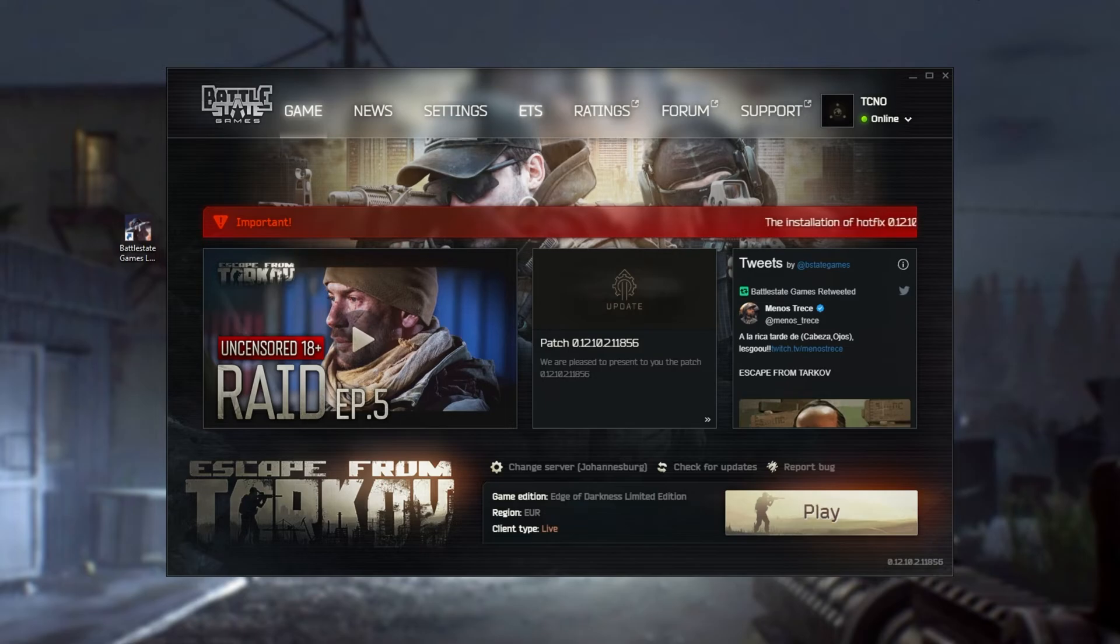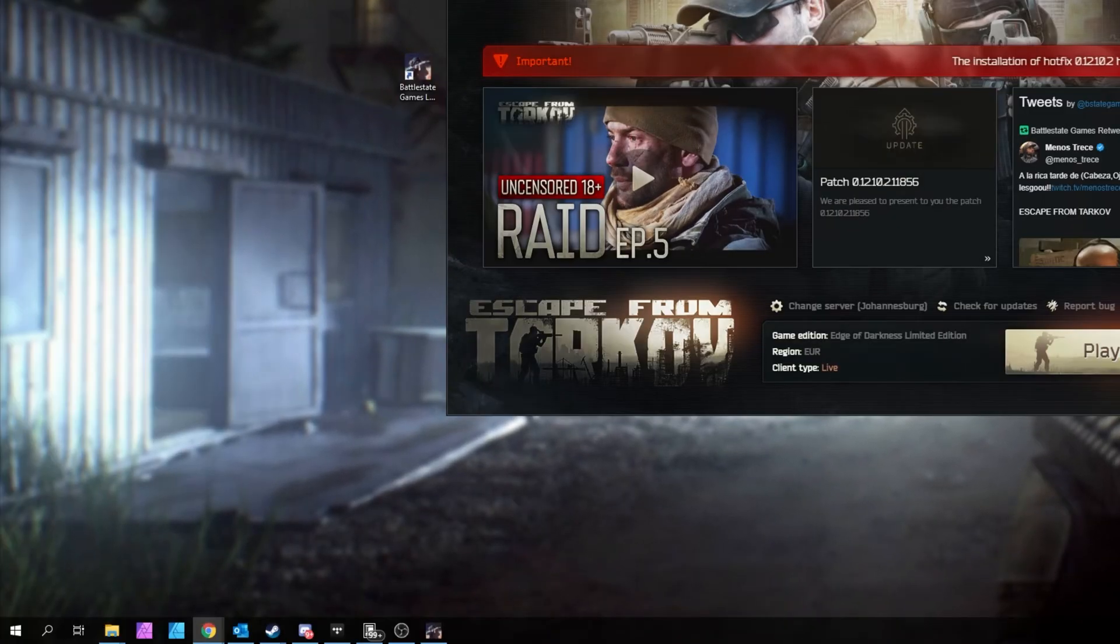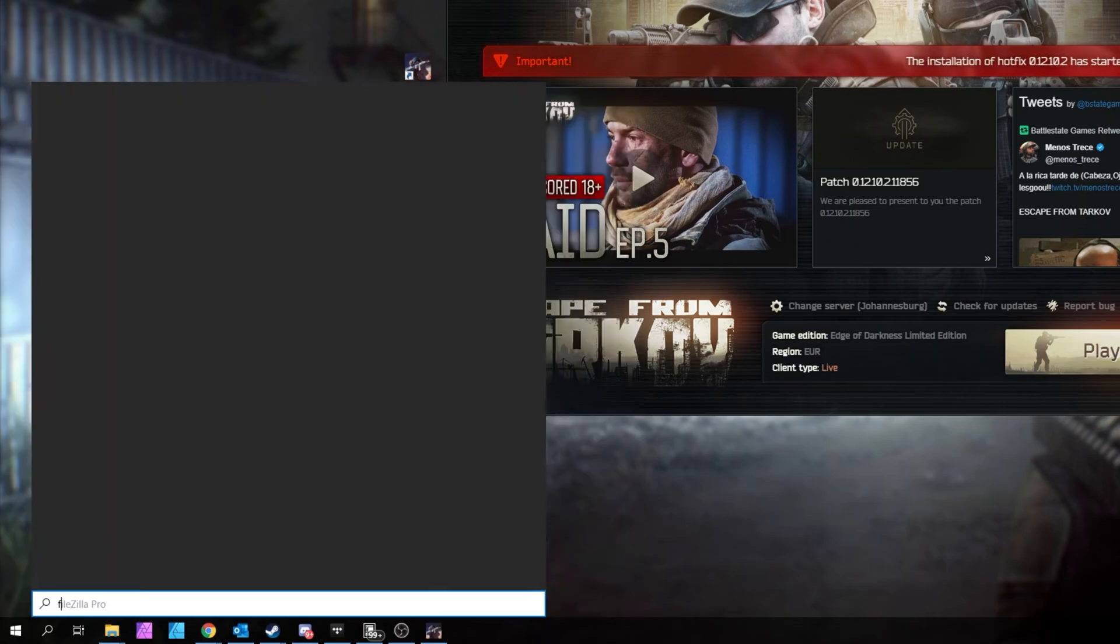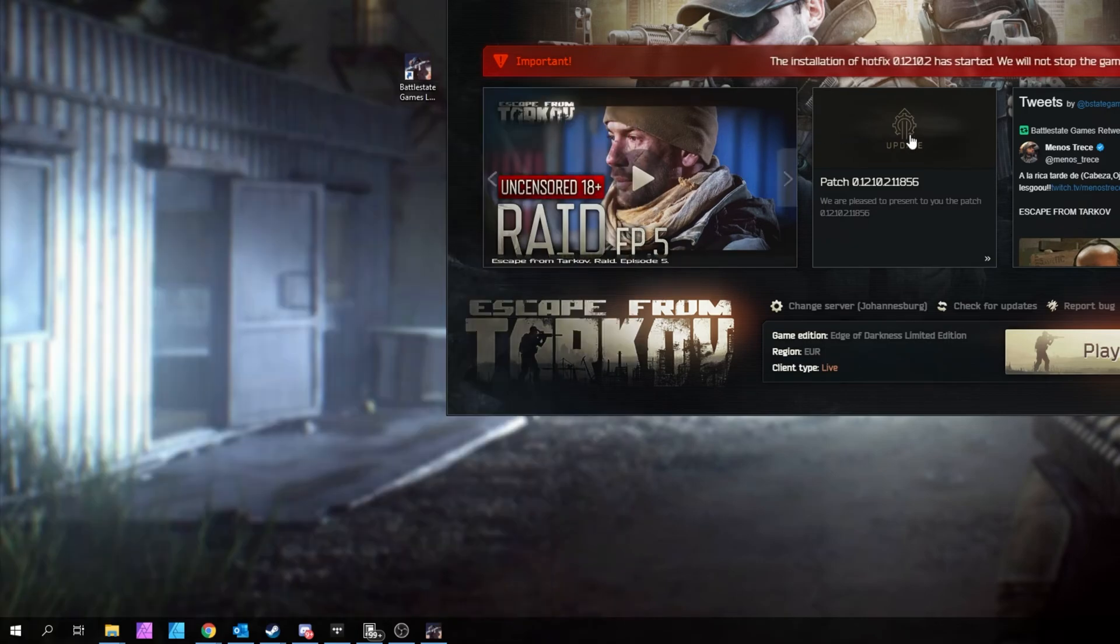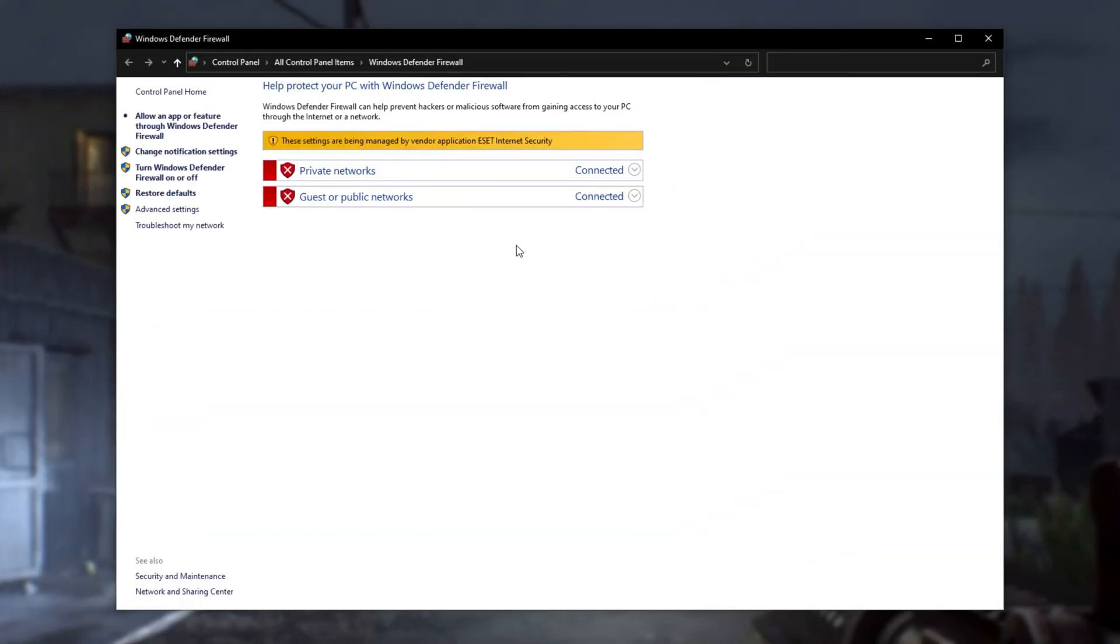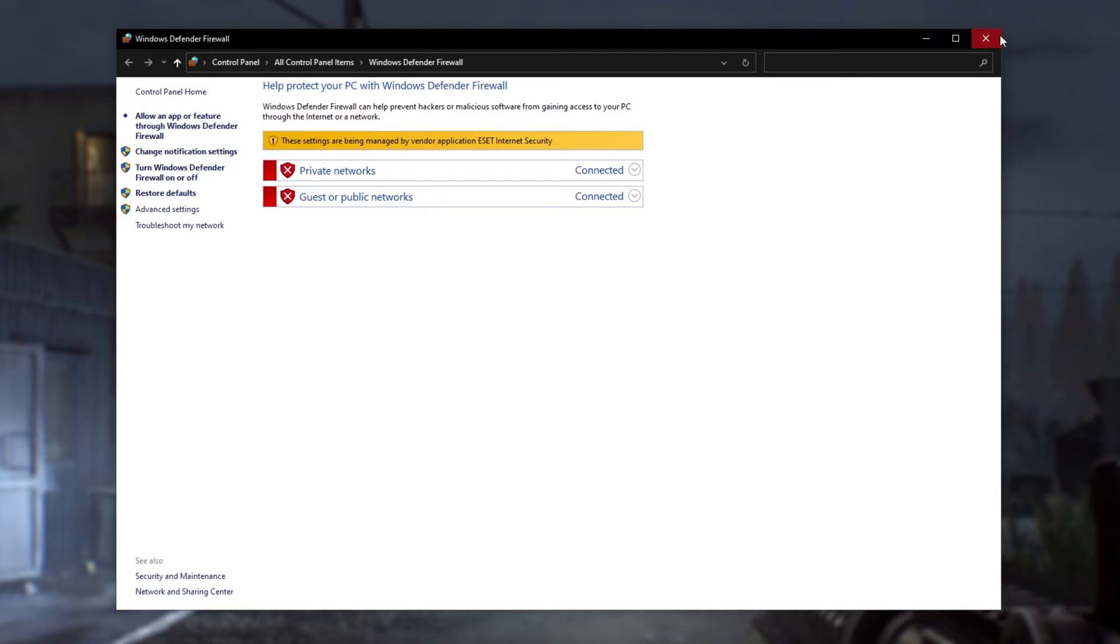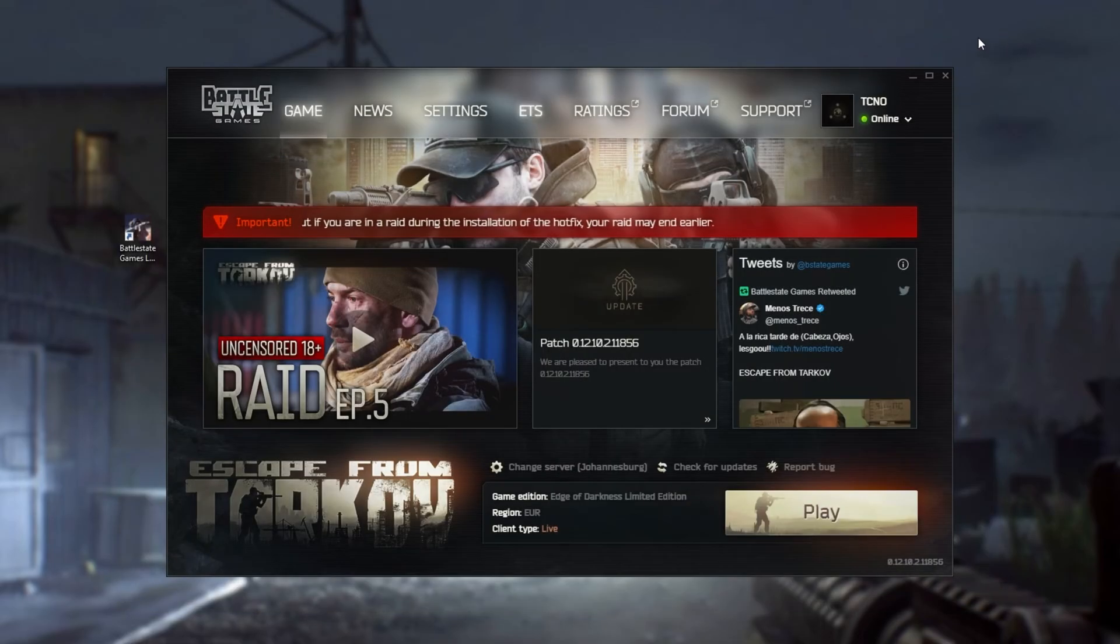And if you're only using the Windows built-in firewall, you can hit start, type in firewall, and open up the Windows Defender firewall. Inside of here, you can simply click turn Windows Defender firewall on or off and temporarily disable it to see if this is the cause of the issue. I, of course, can't do this as it's managed by a third-party antivirus.